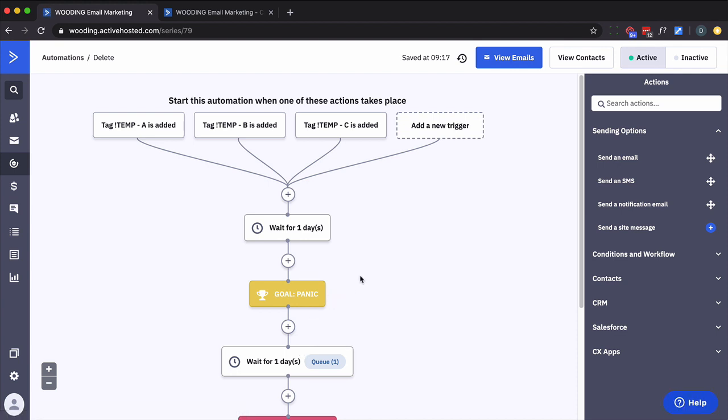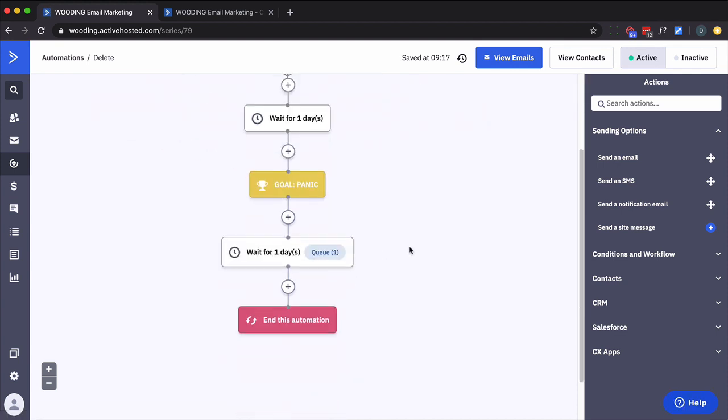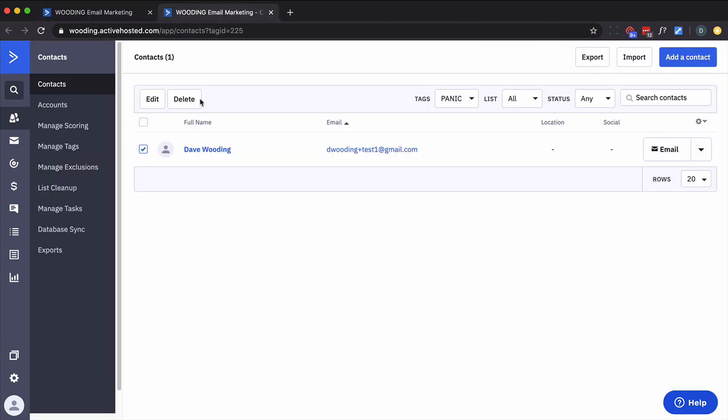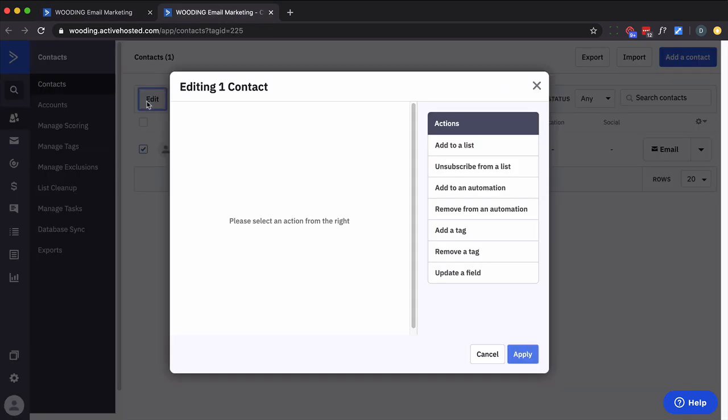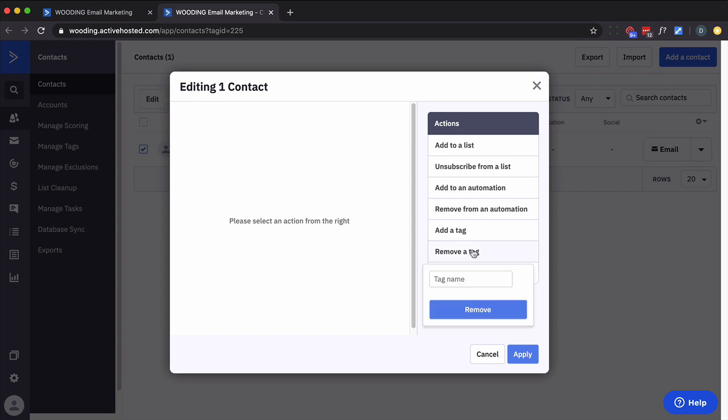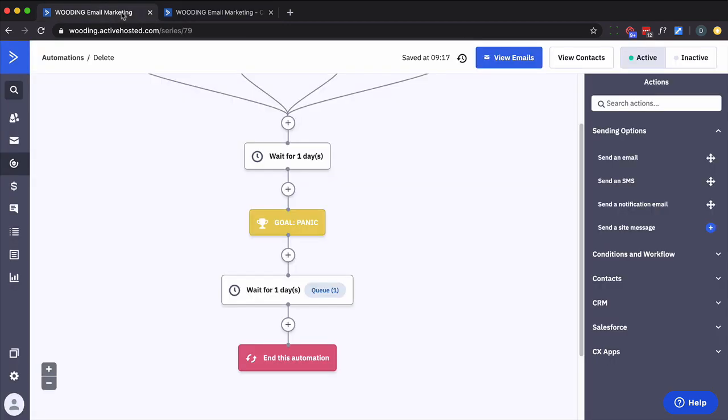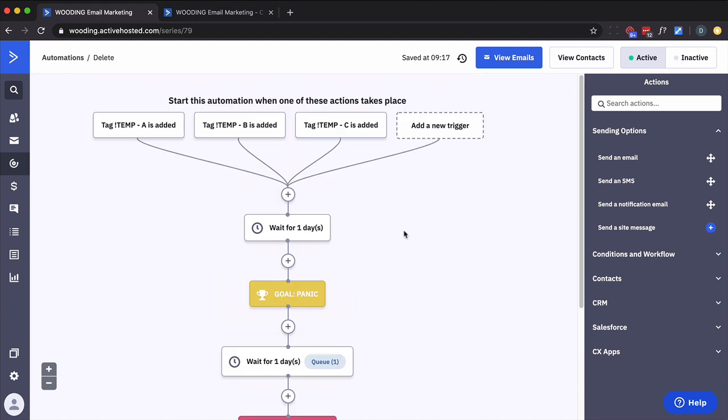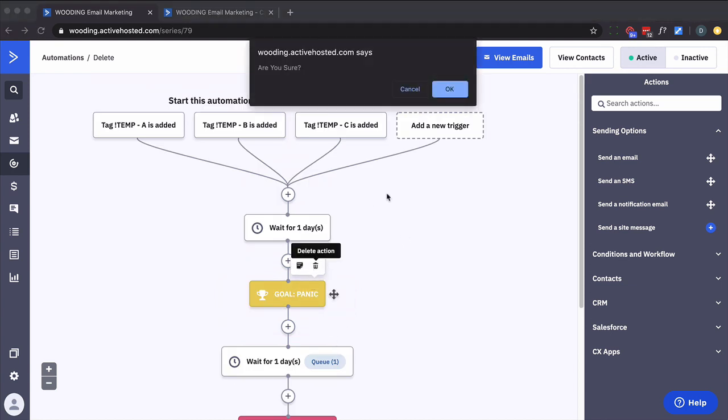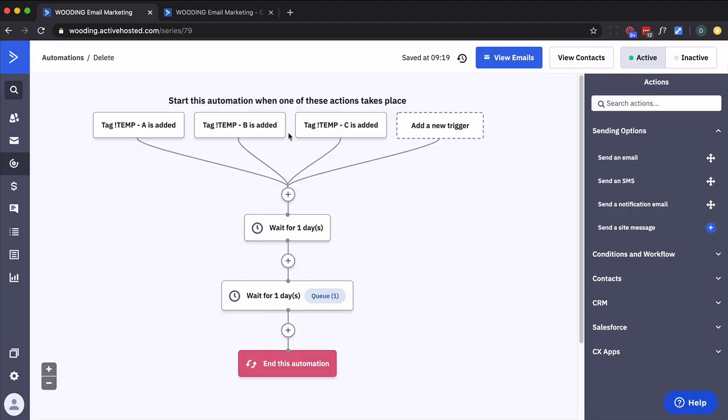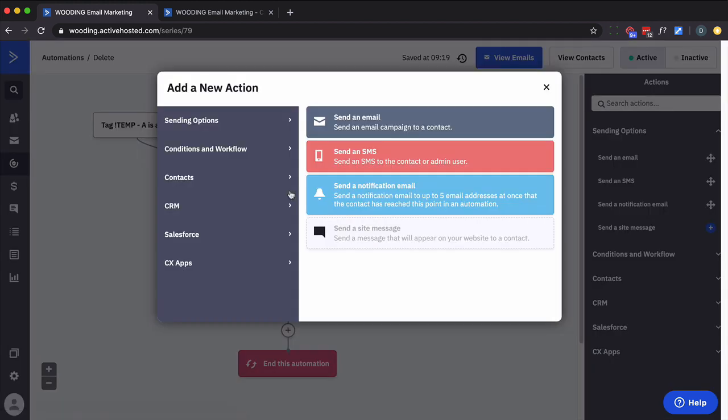This person should be at this one day wait. There, perfect. Now if I had additional waits or steps that I'd have to move through, I'd repeat this process over and over. And actually one last thing, I now need to remove that panic tag. So that person's done.